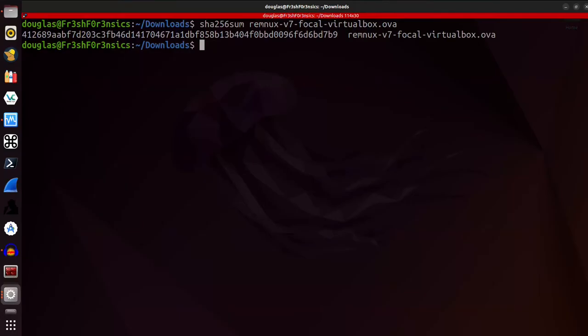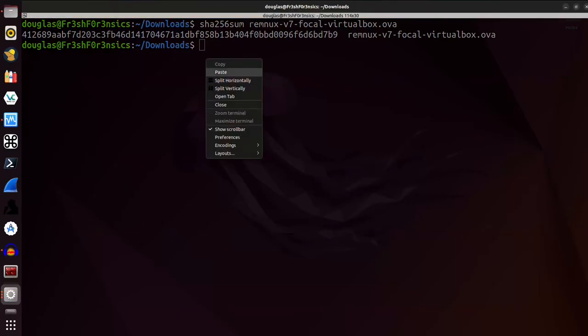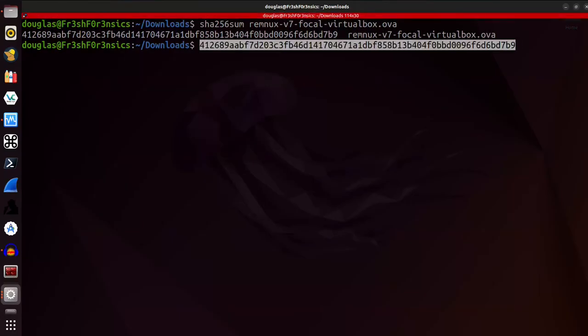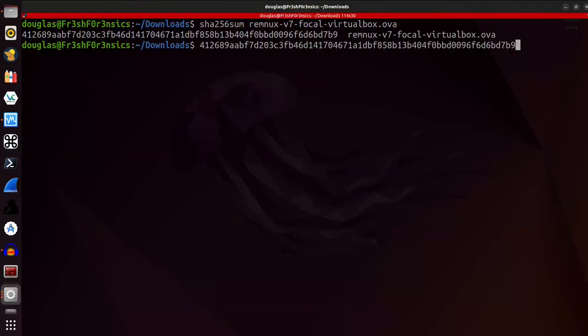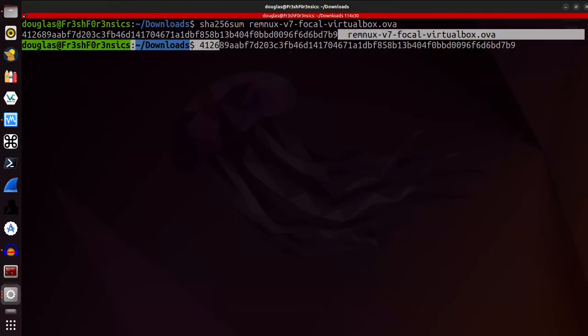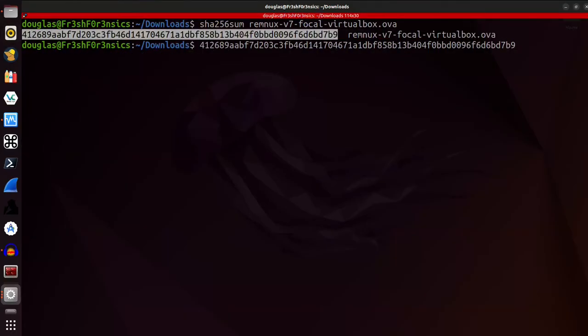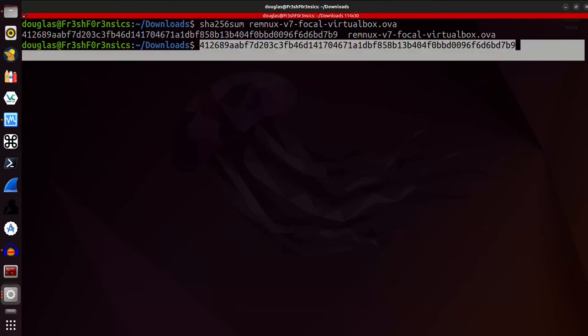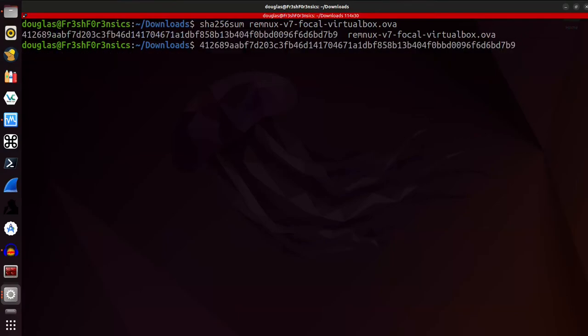I ran the SHA-256 sum command line utility on that image to get this hash from it. And then if I paste the hash that I just copied from the previous page, we can see that the hashes do in fact match. So we have verified the integrity and authenticity of our image.